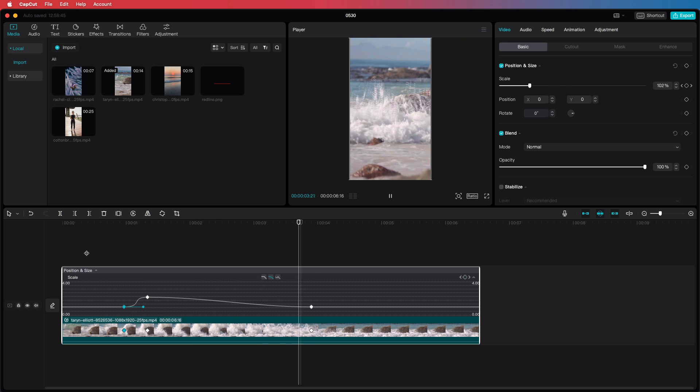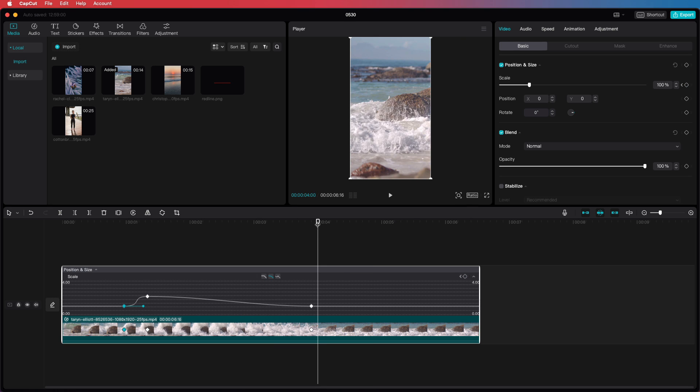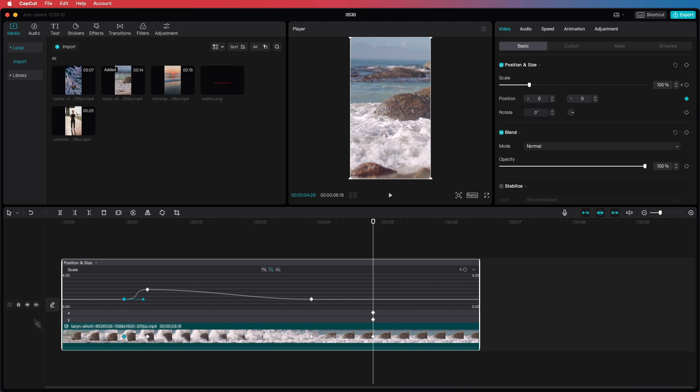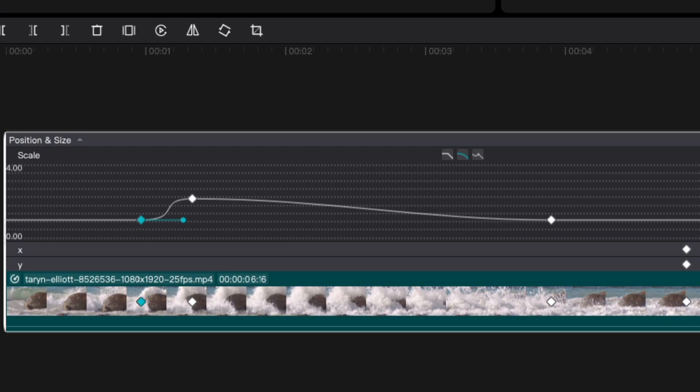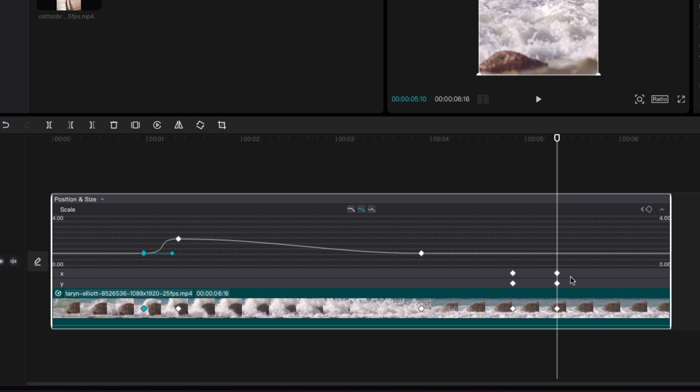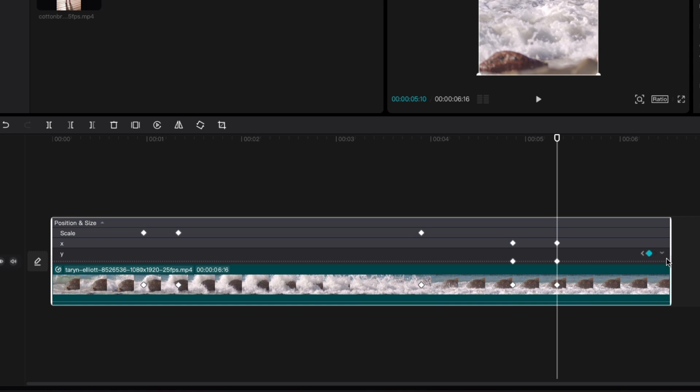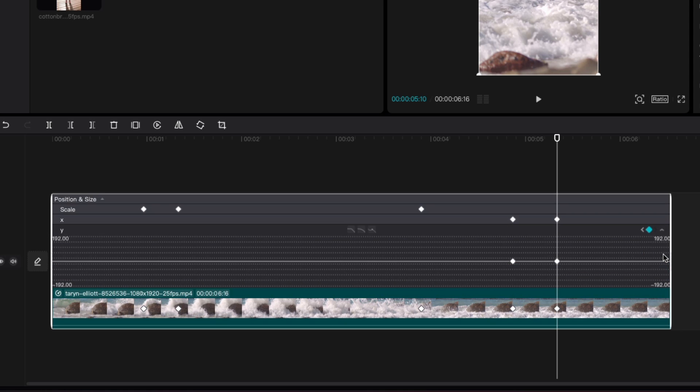Let's add some additional keyframes for example on the position. Notice how two new sections have been added. An X and an I section representing the position. To see their graphs we need to select a section and use the down chevron just like we did earlier with the scale to see the graph.